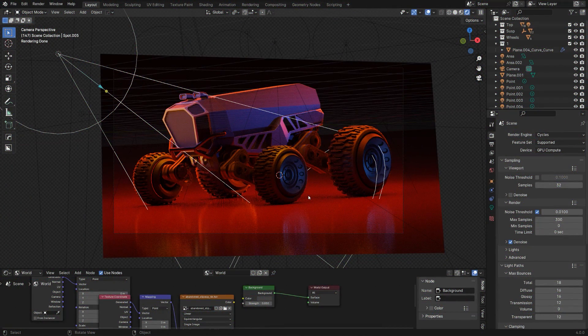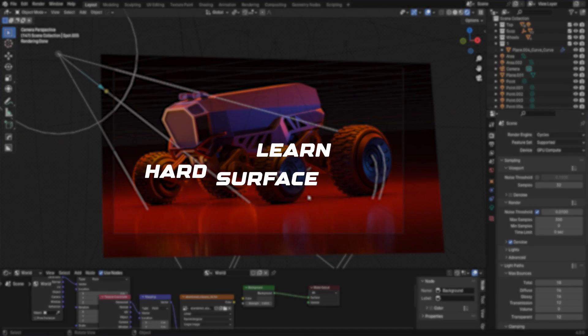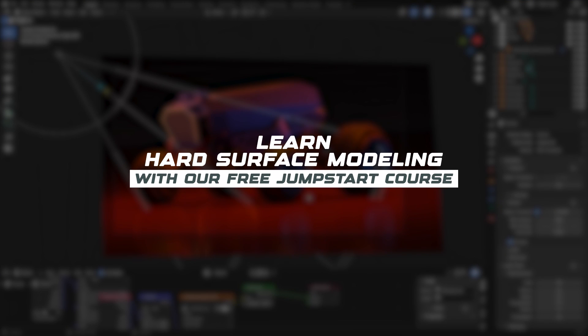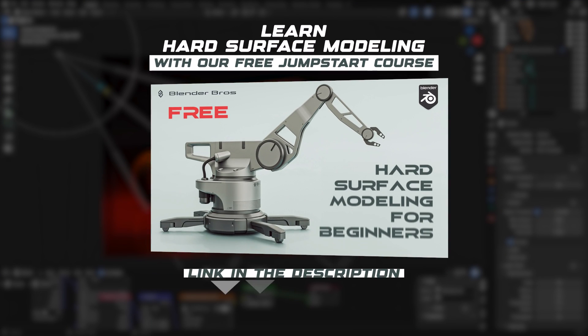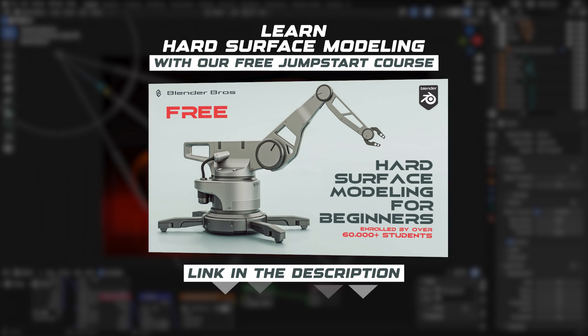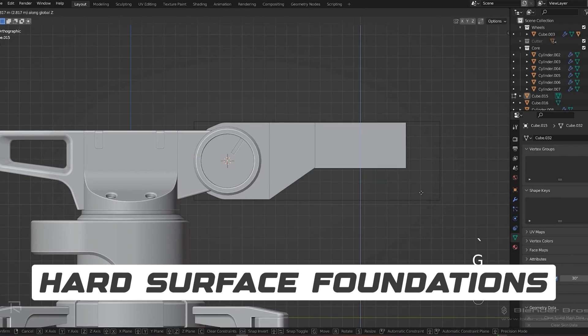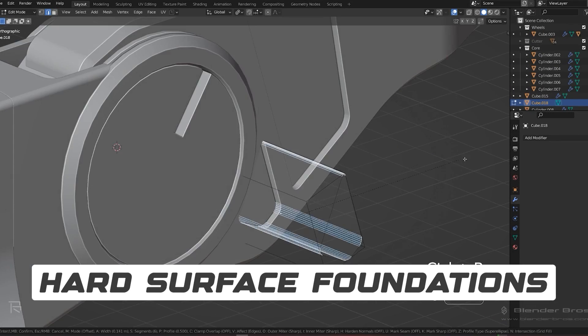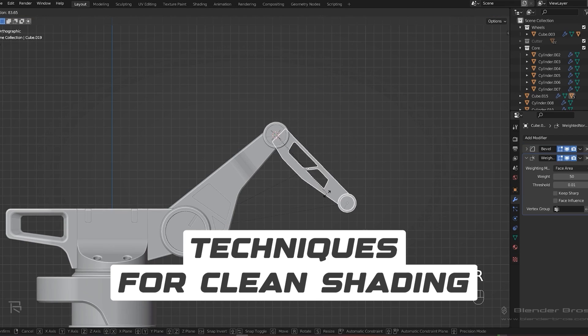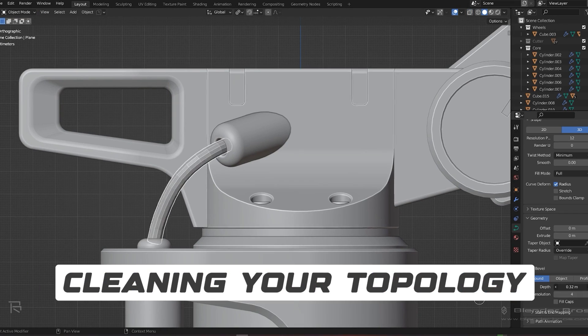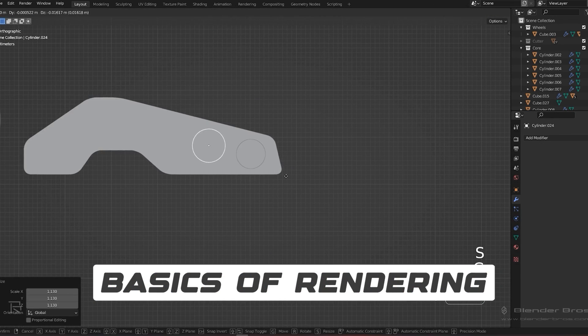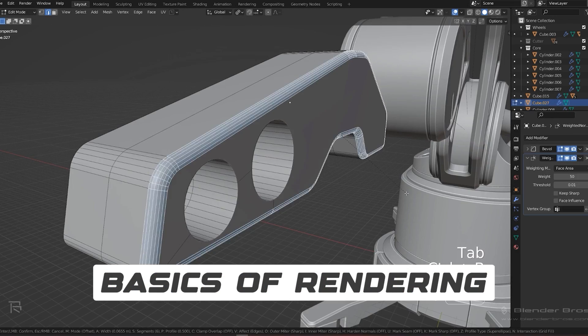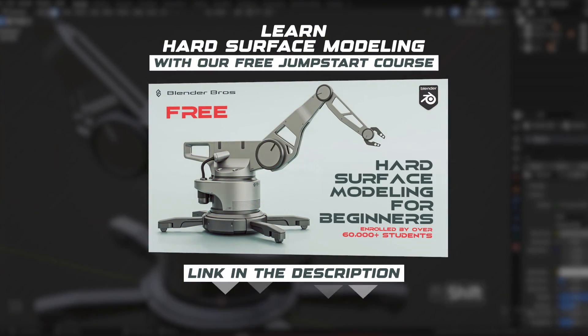However, before you move on to rendering, you should master the basics of Blender and hard surface modeling first. This is why I recommend our free hard surface jumpstart course, which will teach you all the foundations of hard surface modeling, all the techniques for maintaining clean shading and cleaning your topology, and also basics of rendering. Then you can come back to this video and enjoy it on a different level. The link to the course is in the video description. Like I said, it's free.